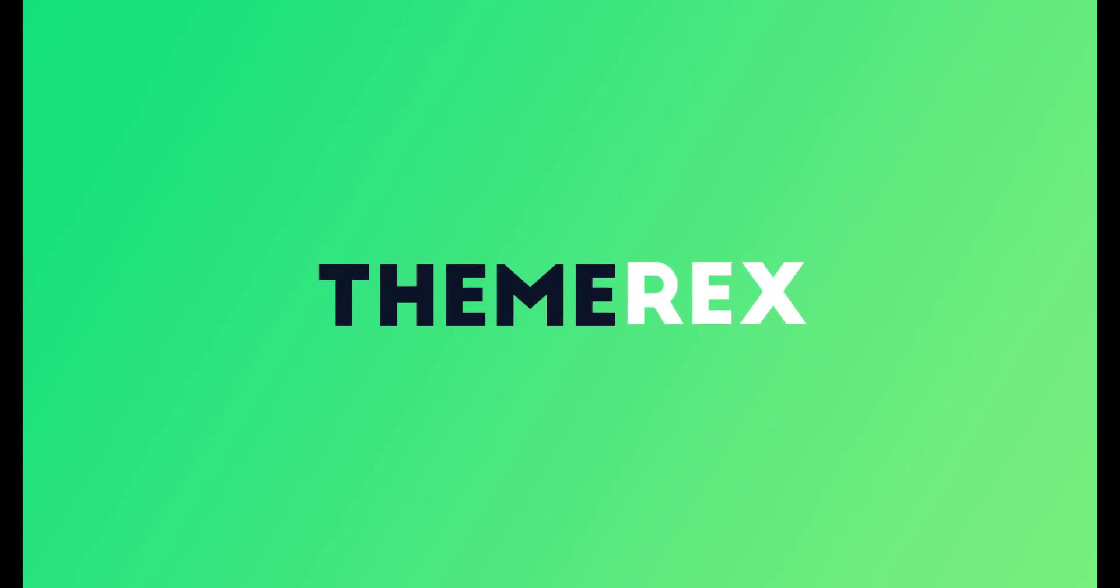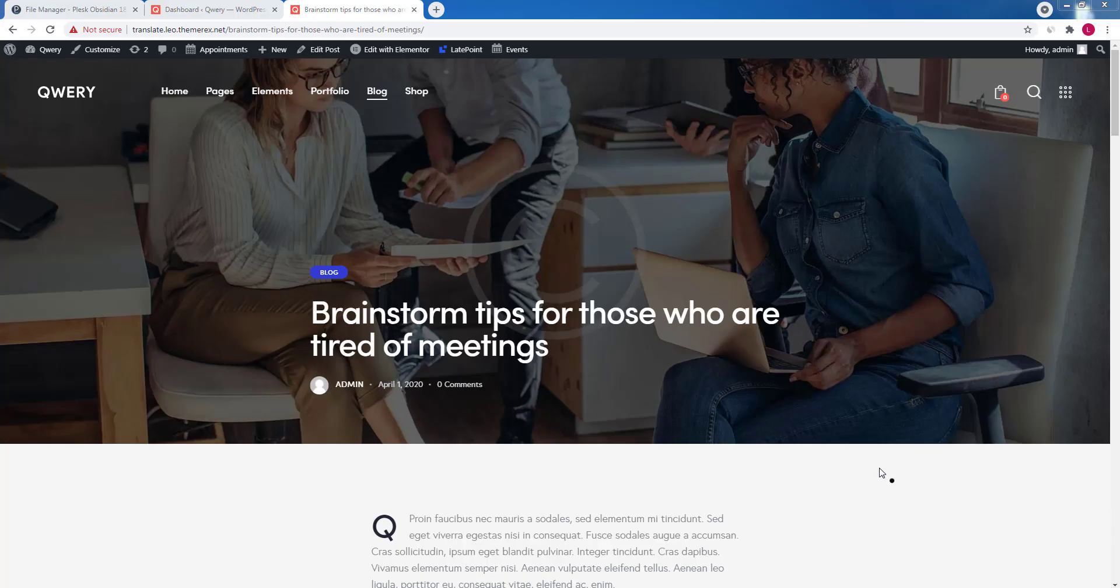Greetings from ThemeRex team. Today I'll show you how to translate or in other words localize your WordPress site. I'll use Query theme.